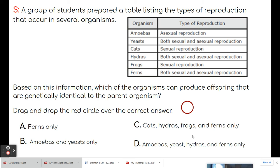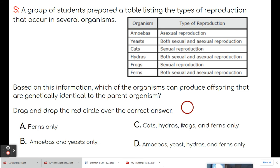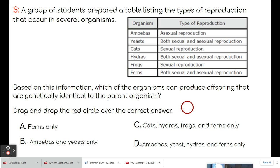So for your starter, a star test question. A group of students prepared a table listing the types of reproduction that occur in several organisms. Based on this information, which of the organisms can produce offspring that are genetically identical to the parent. So remember, genetically identical is going to be asexual. Okay, so there's no variation, they're identical to the parent. So anywhere it says asexual, amoebas, so yeasts also asexual by budding, hydra asexual by budding are identical to the parent, and ferns are asexual. So everywhere we saw asexual, we understand that the offspring is going to be identical to the parent. So your answer is D.